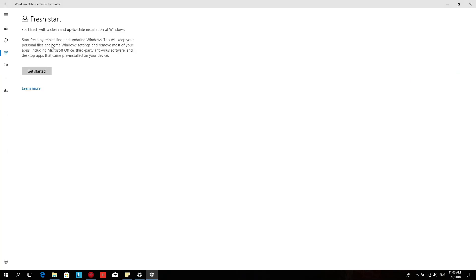This is to be considered like a clean install. You get a new download of Windows. Third party antivirus software and desktop apps that came pre-installed in your device will be removed.